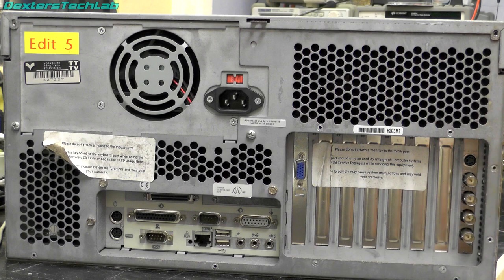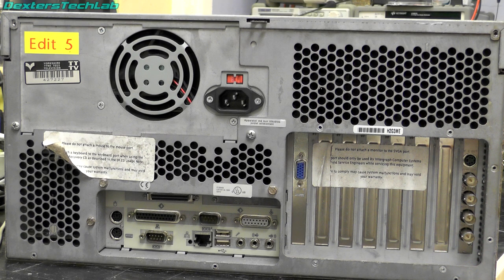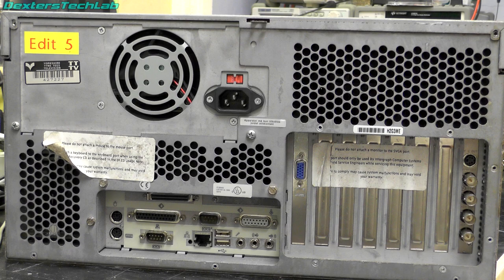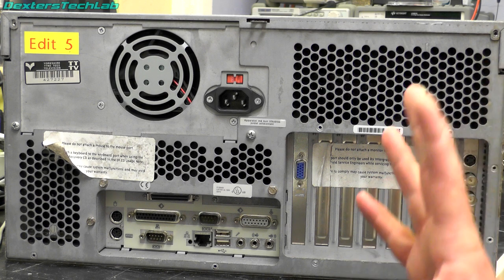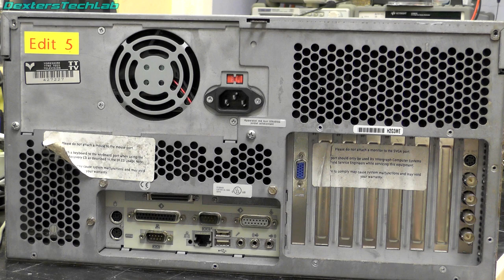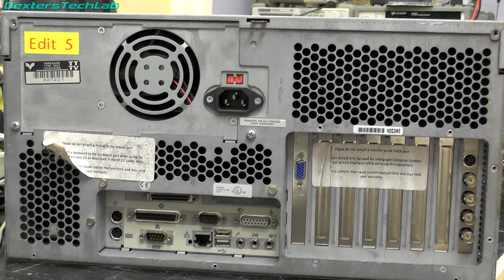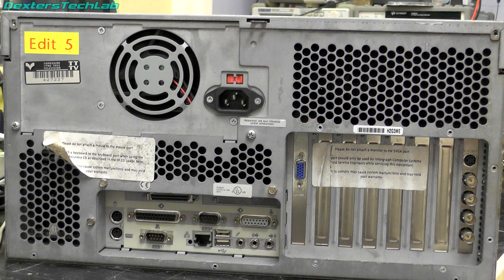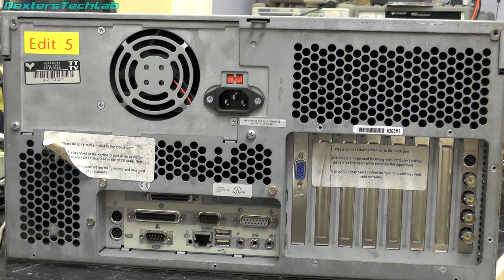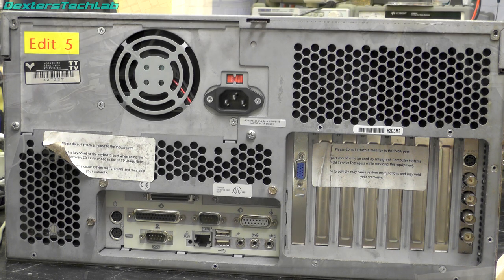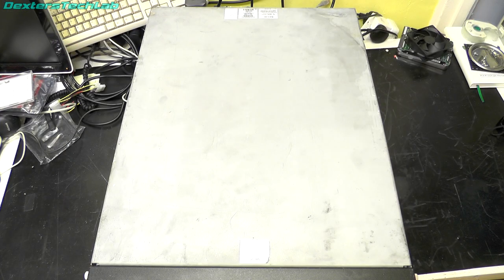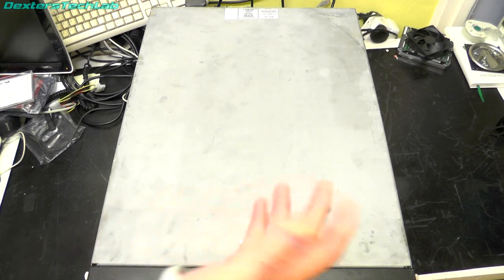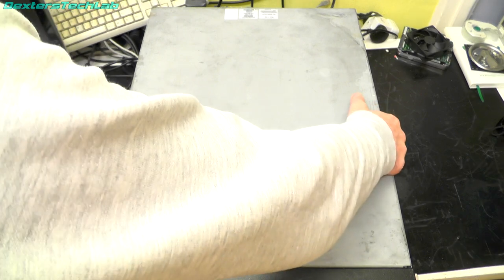So yes some pretty stern warnings there. So it's quite obvious from those that this machine is designed to be installed. And you would not have a monitor or keyboard attached to this. You literally it's just a box. You turn it on at the front. And after a period of time it boots up and does its thing. And that's it. You have no more interaction with it.